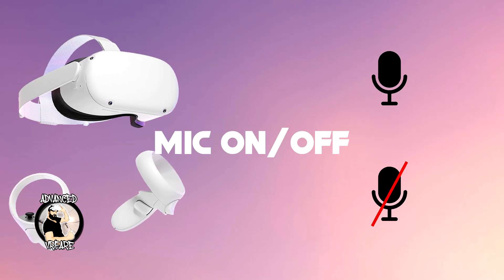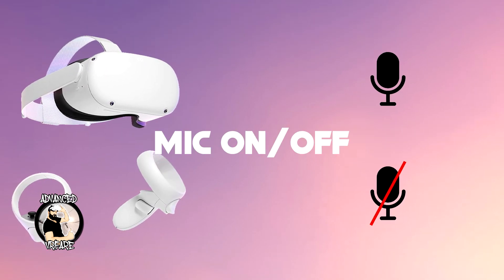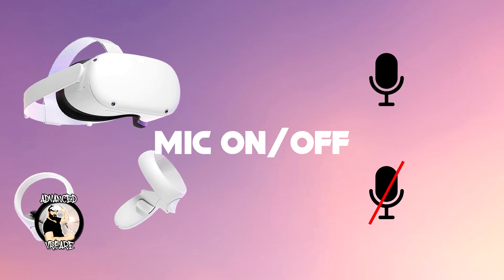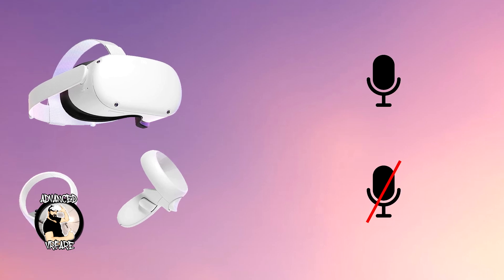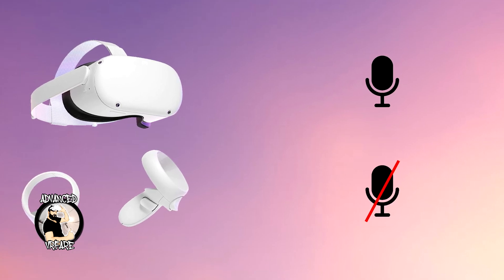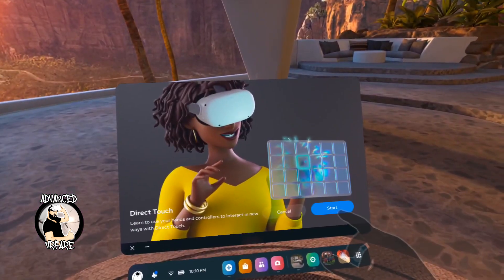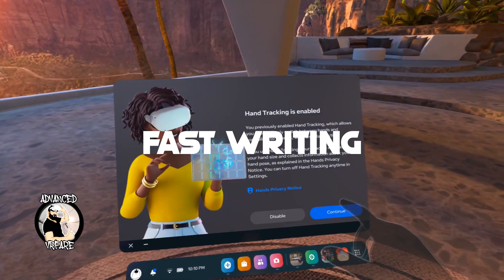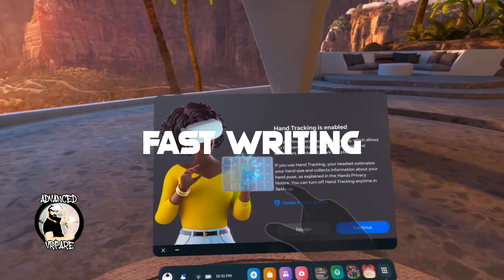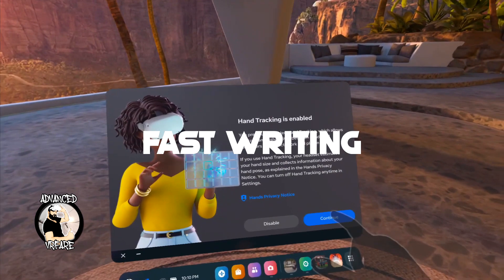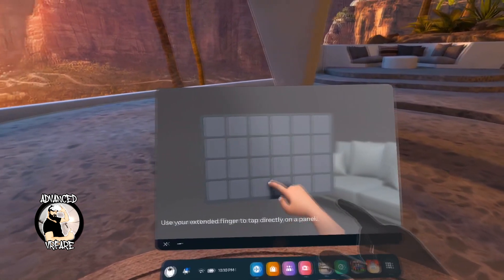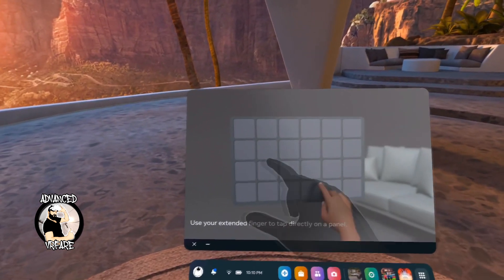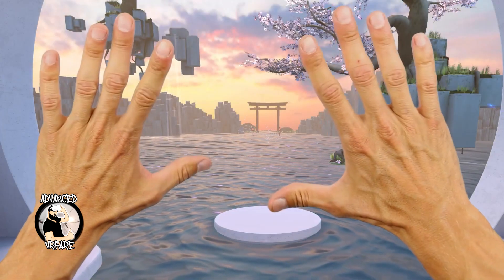Now you can also establish and set by default whether your microphone audio should be active or not during recording. In some countries, the ability to type on the keyboard using finger swipe has been added, similar to the Android keyboard on mobile phones.